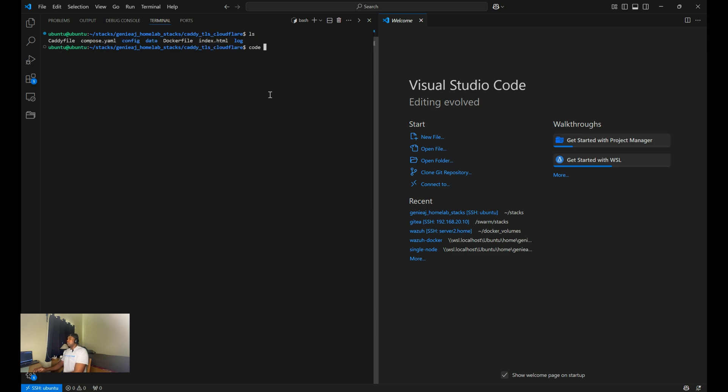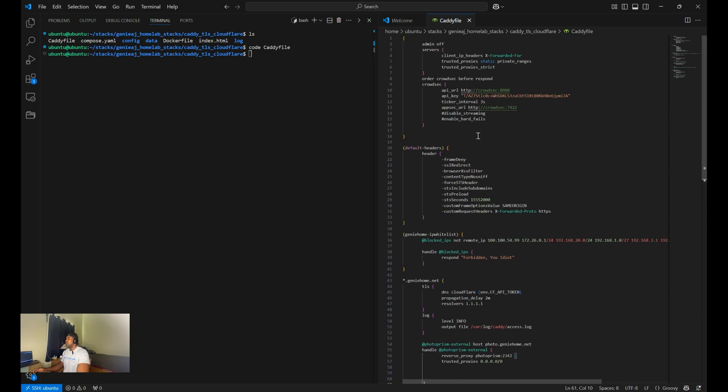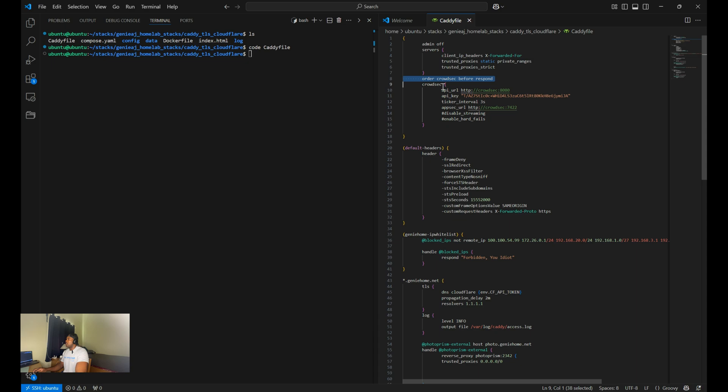So within your caddy file, you need to add the following configurations under global configurations. That'll be at the top of your caddy file. The first thing you want to add is order crowdsec before respond. So this directive ensures that the crowdsec module processes requests and can evaluate and potentially block malicious requests before any responses are sent.